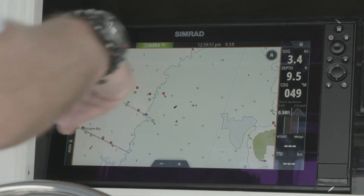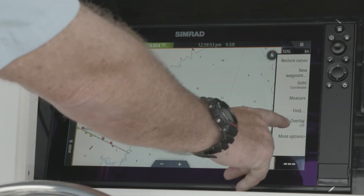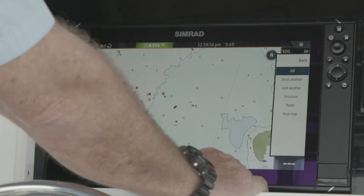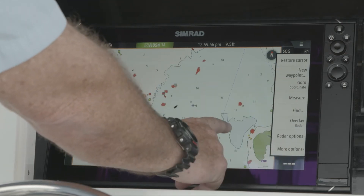Simply turn this feature on as you go into the menu. Go down to Overlay and select Radar.